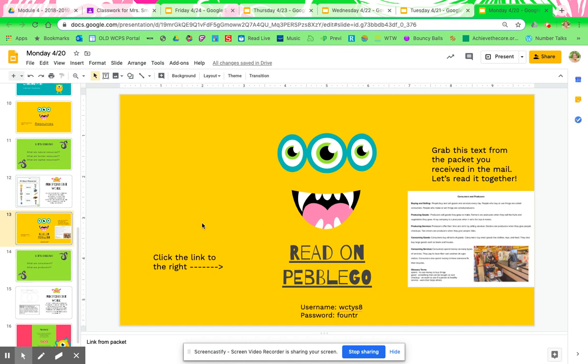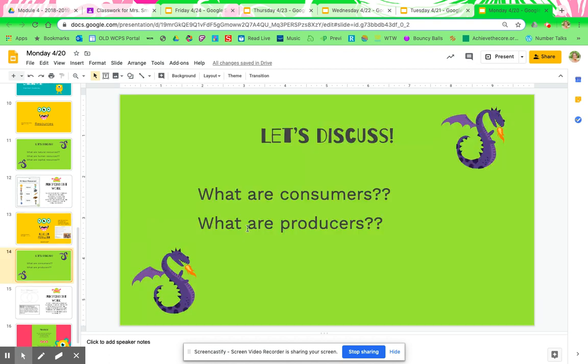After you finish that, you're going to talk about these two words: what are consumers? What are producers? Same thing — you're going to talk to someone around you, whoever is around you. Tell them what you think, talk about it. It makes it easier when you have a discussion, so I really encourage this to happen.